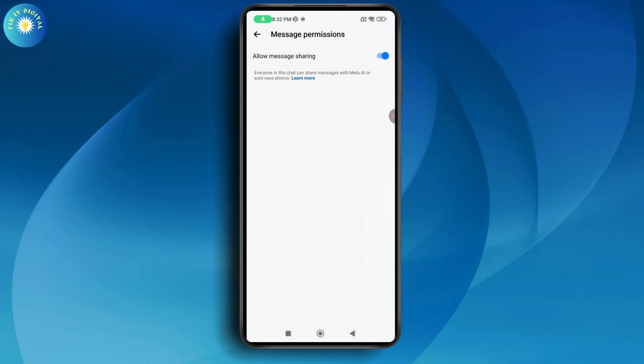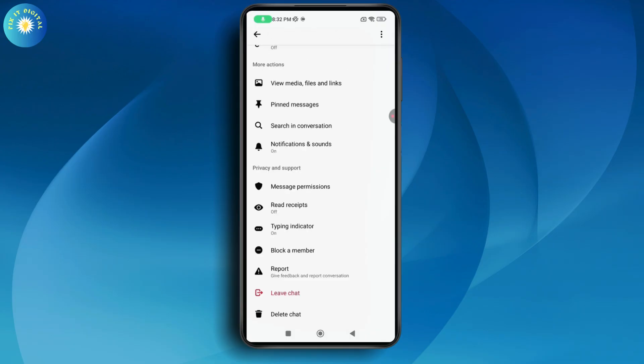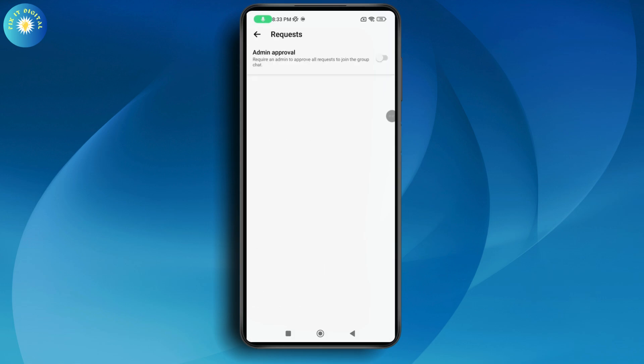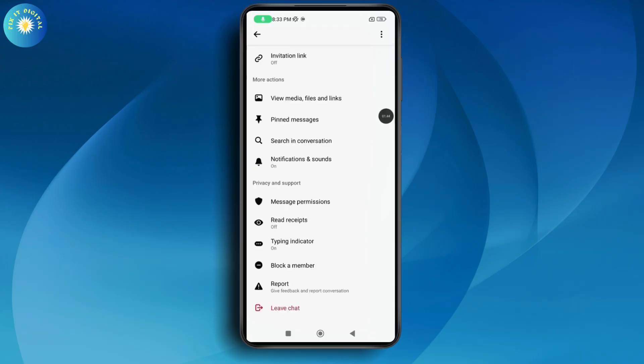Here it says Allow Message Sharing, so you just need to turn it on. Under Message Request, it says require an admin to approve all requests to join the group chat. You can turn this on if you want, which will require an admin to approve requests.